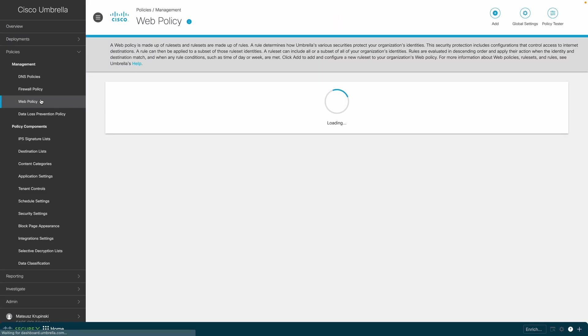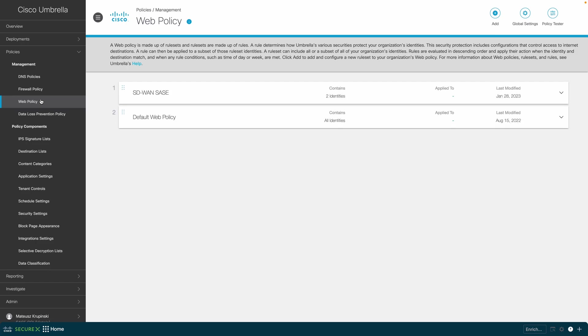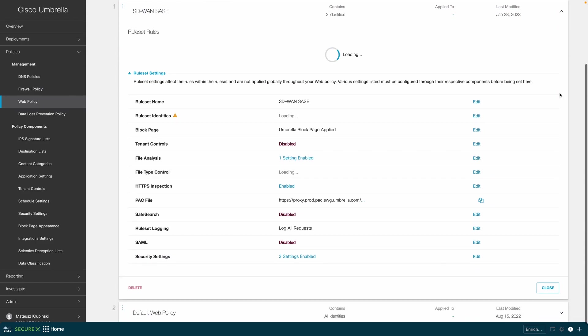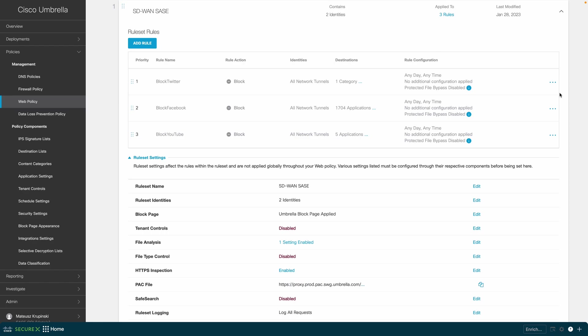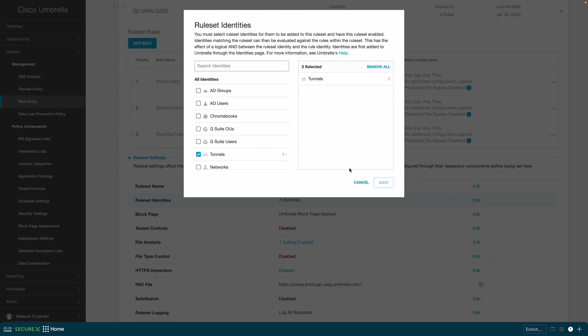Back on Umbrella dashboard, let's have a look then at web security policy applied to all tunnels automatically from the Umbrella dashboard by specifying the target of the policy to be all tunnels.